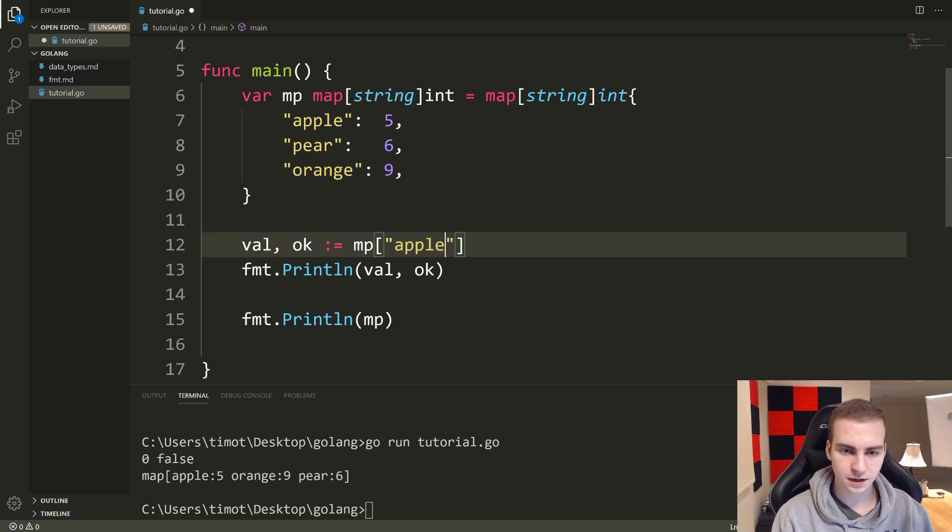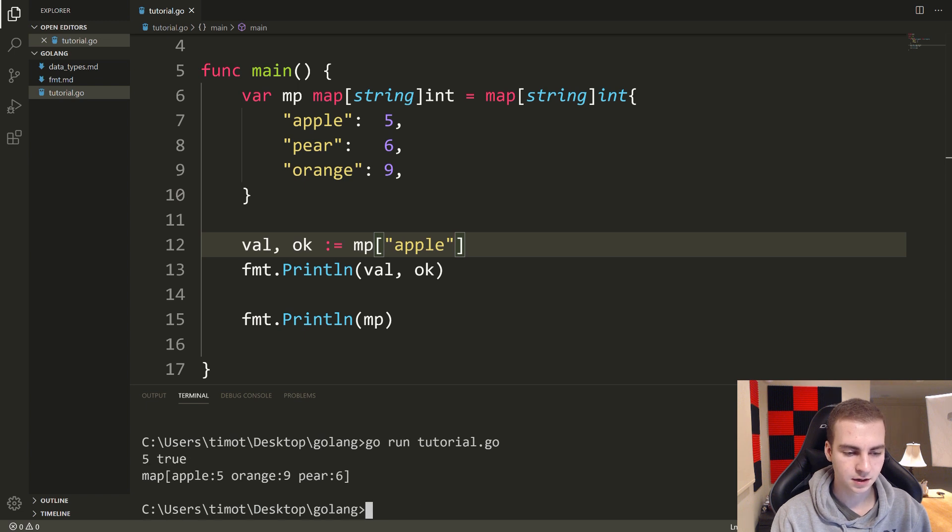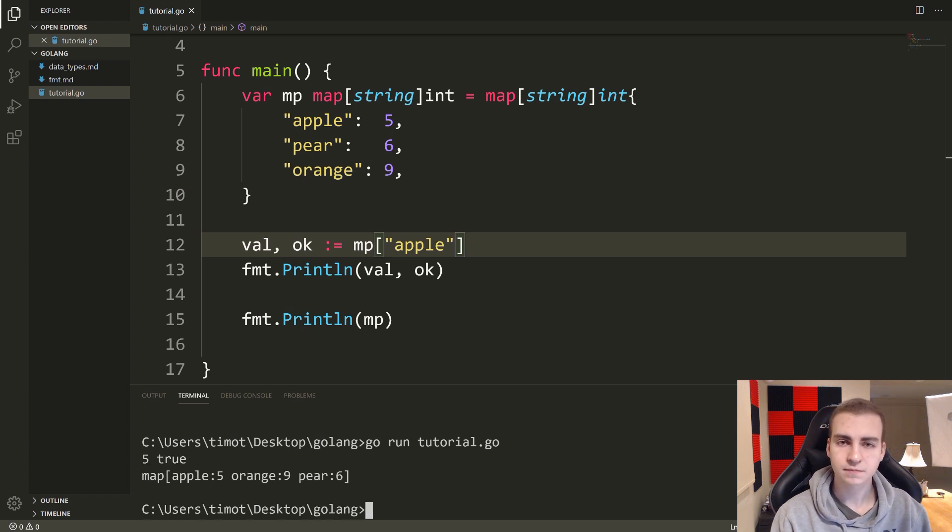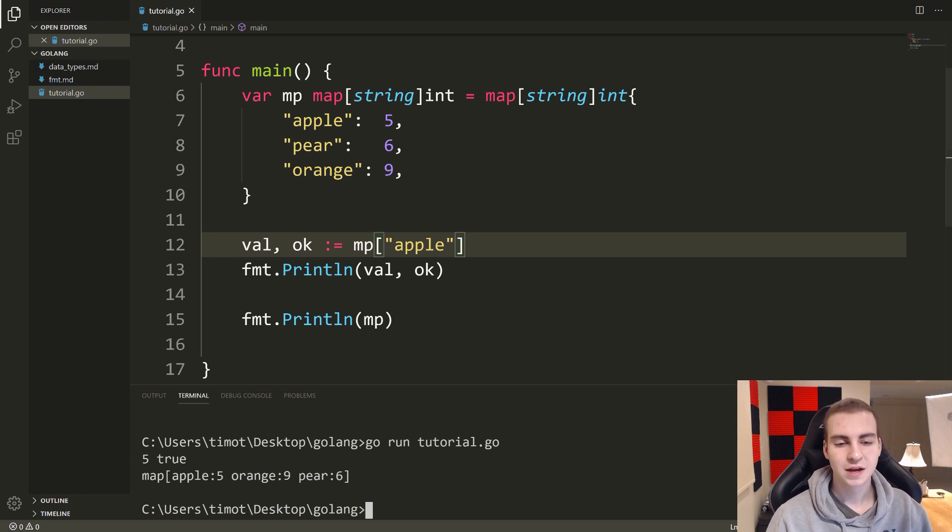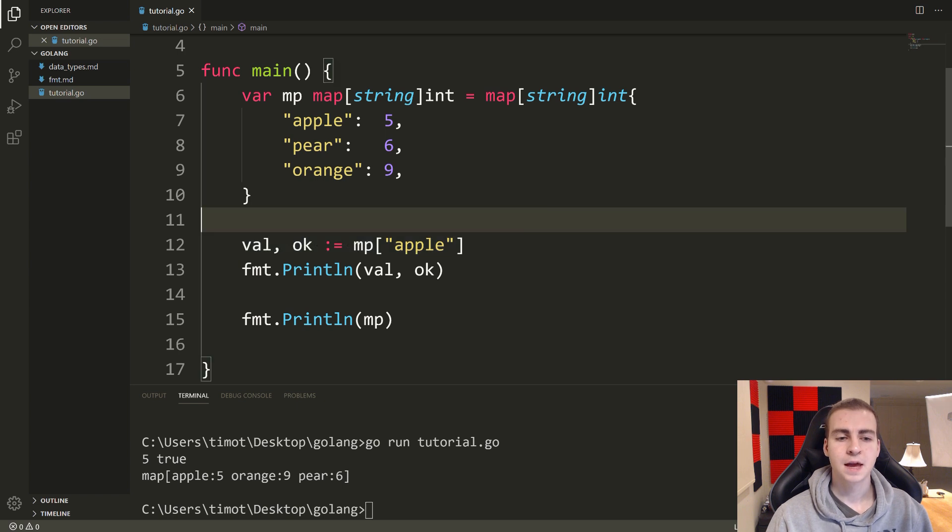Now, if I go ahead and change this to apple, let's run this here. And we get five true because the value five existed, and it's true that that is in there. So that is how you can check if a value is inside of a map.